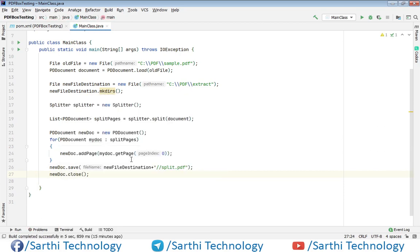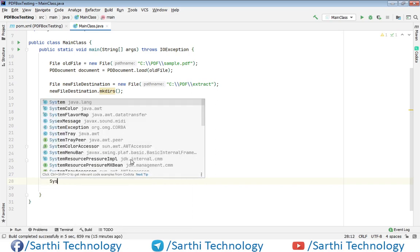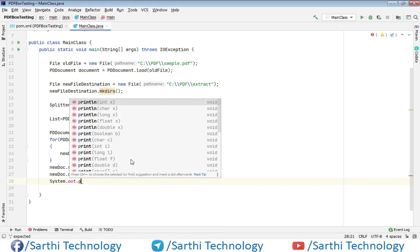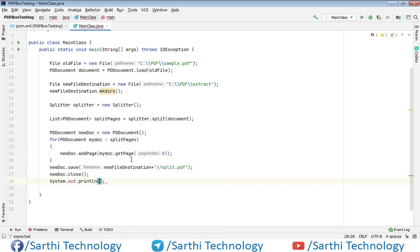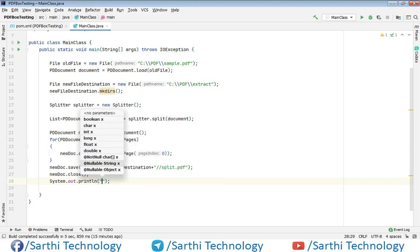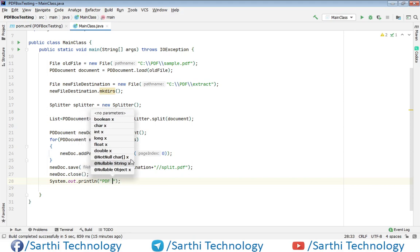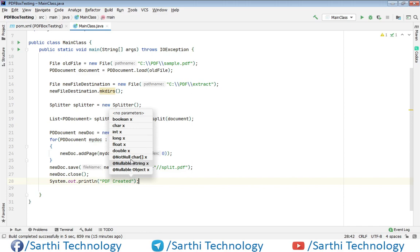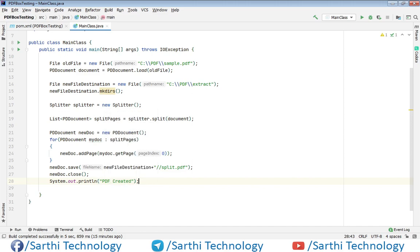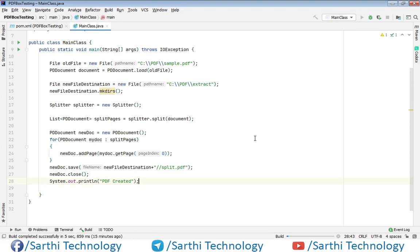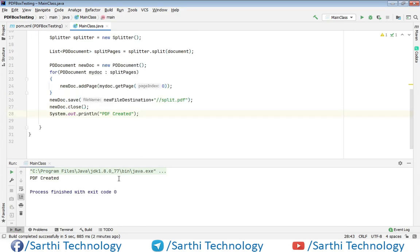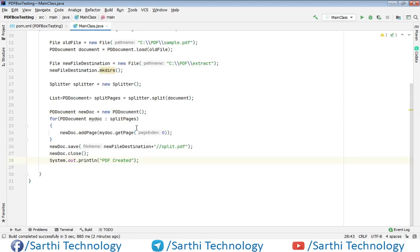Finally, add the message. Now let's run this. Okay, PDF created, but I forgot one thing: we need to set the range.